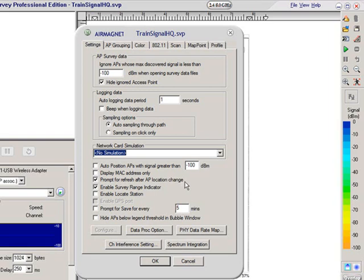I find an interesting one, prompt for refresh after AP location change. I personally like to check that because when I'm doing my site survey, if I move access points, I like to be prompted to refresh the map so that it generates a new heat map.